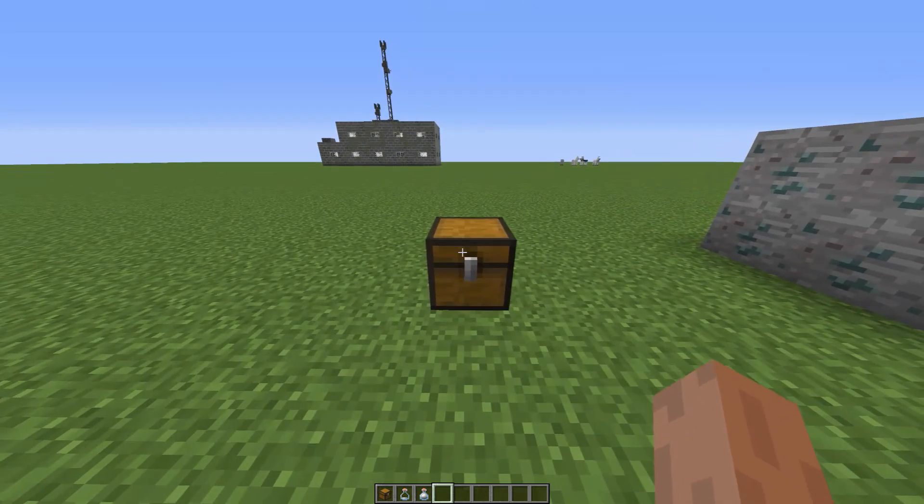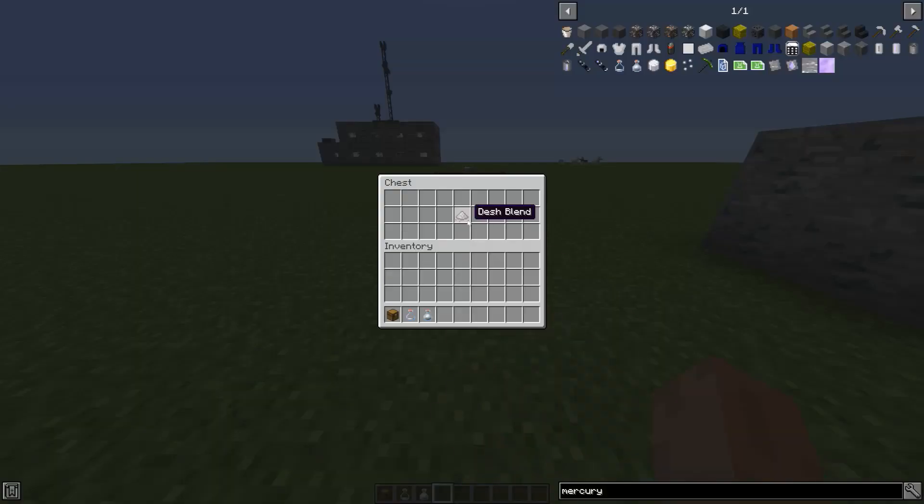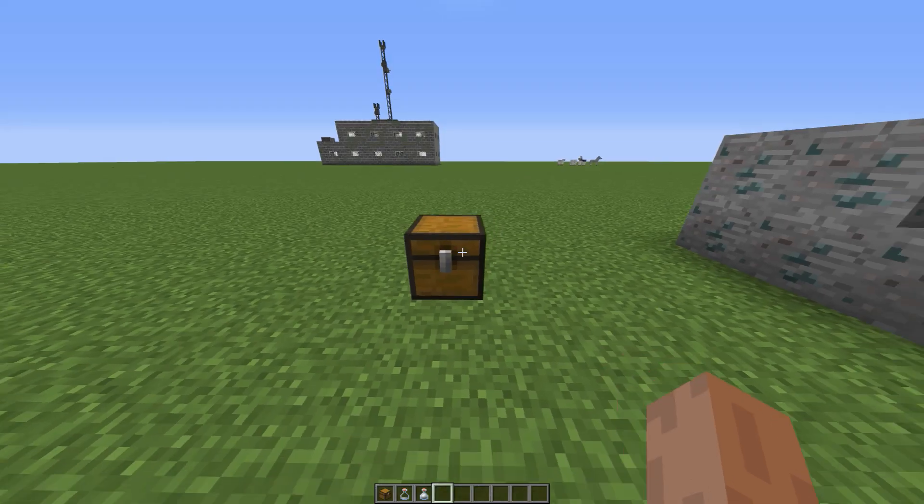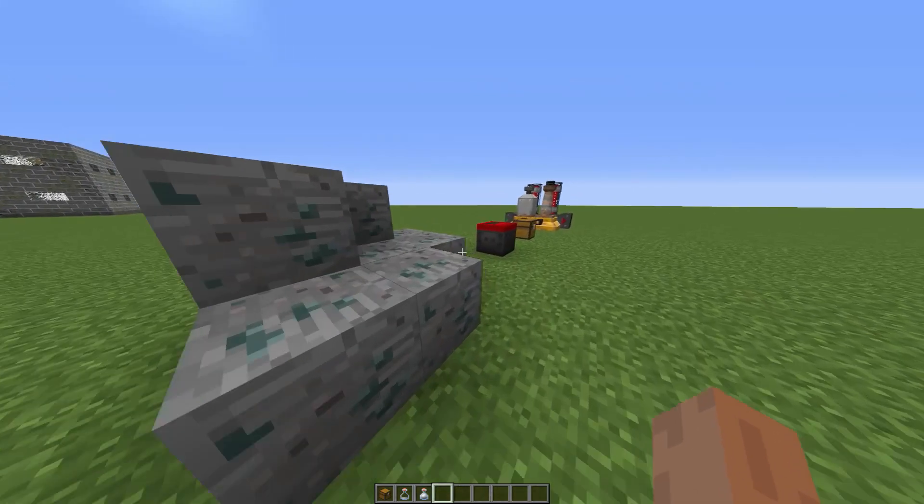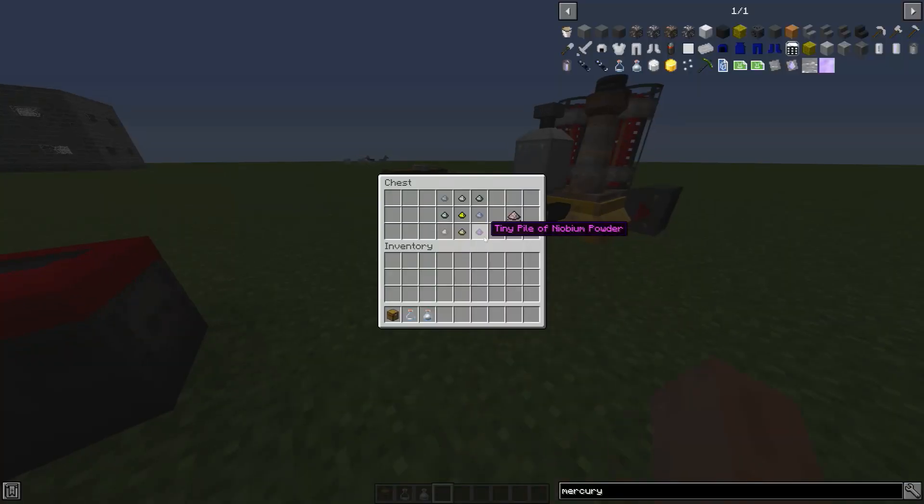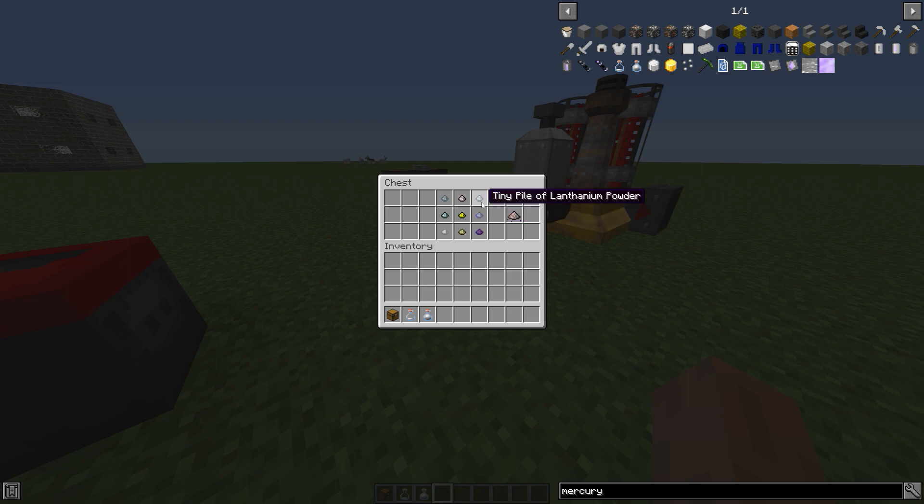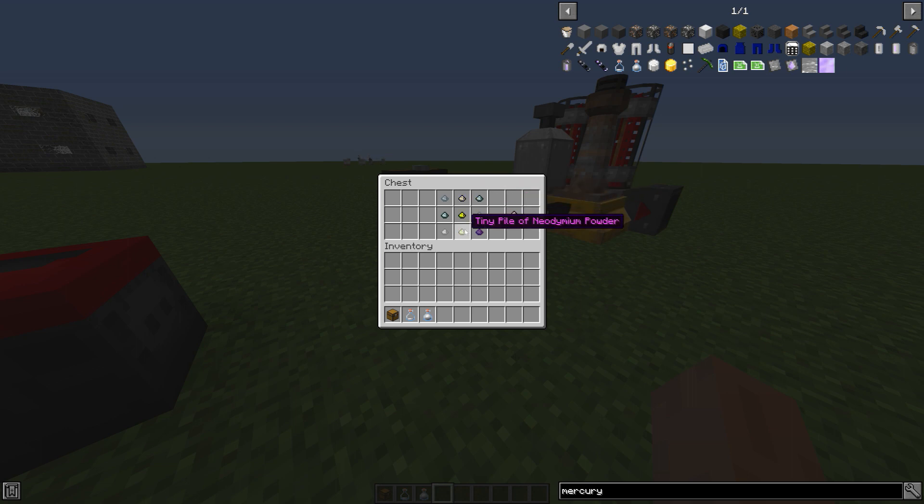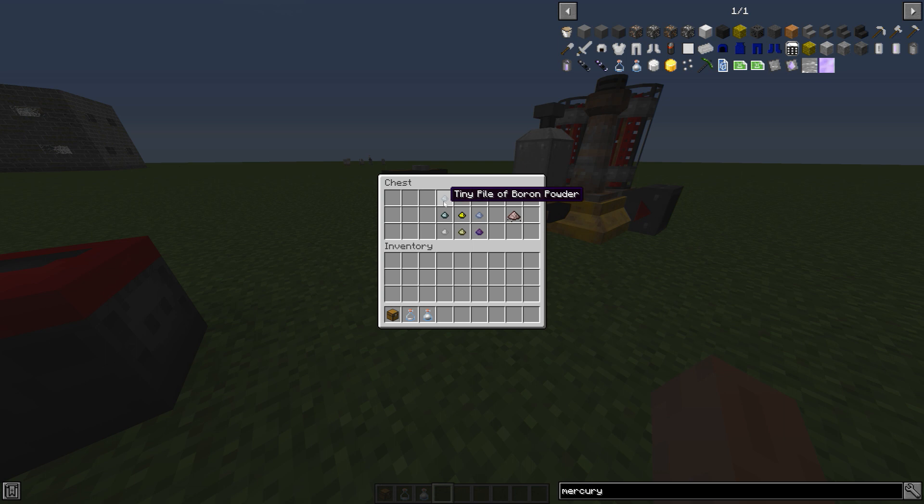In order to make desh, you need to make something called desh blend. In order to make it, this would be the recipe you need. You need a powder for everything: niobium, cobalt, lanthanum, actinium, cerium, neodymium, lithium, barium, all those types of powders.